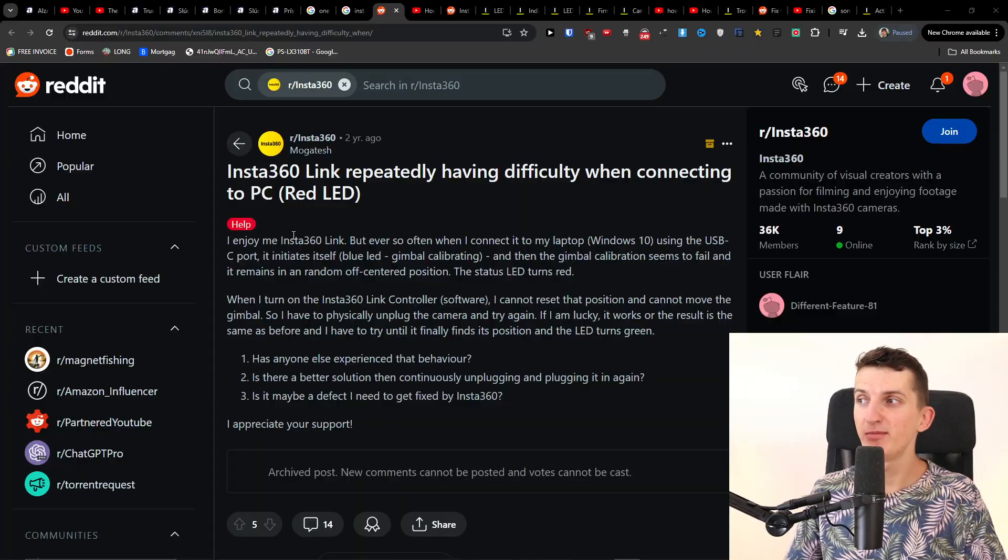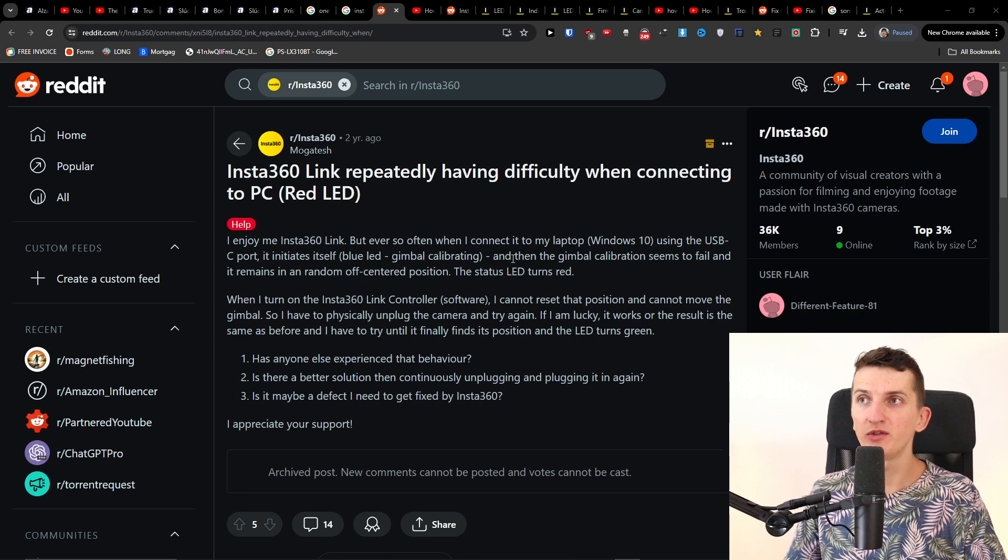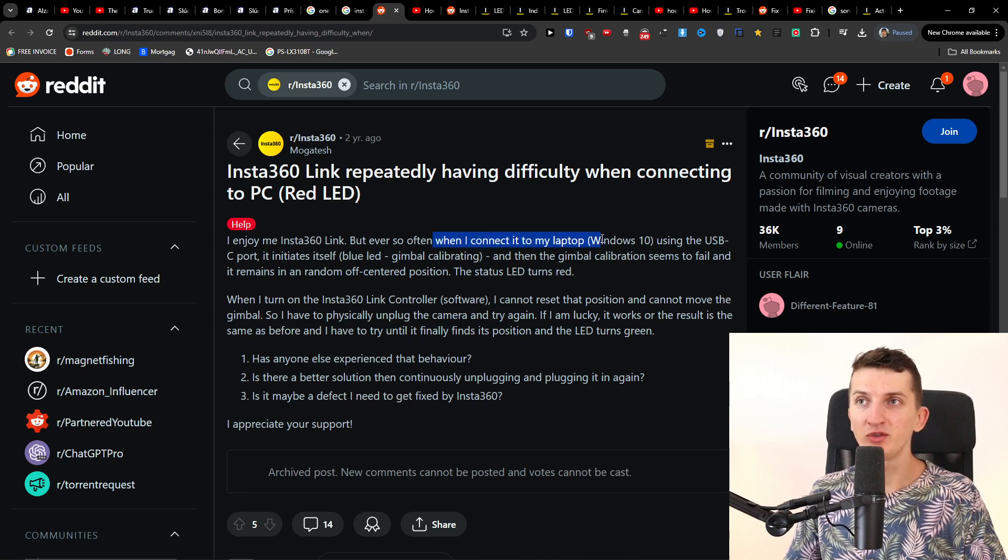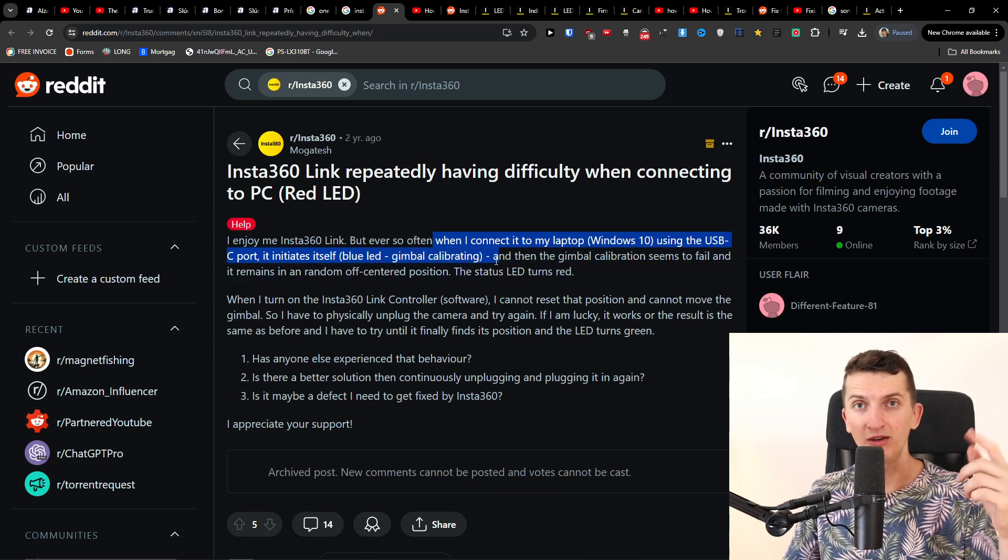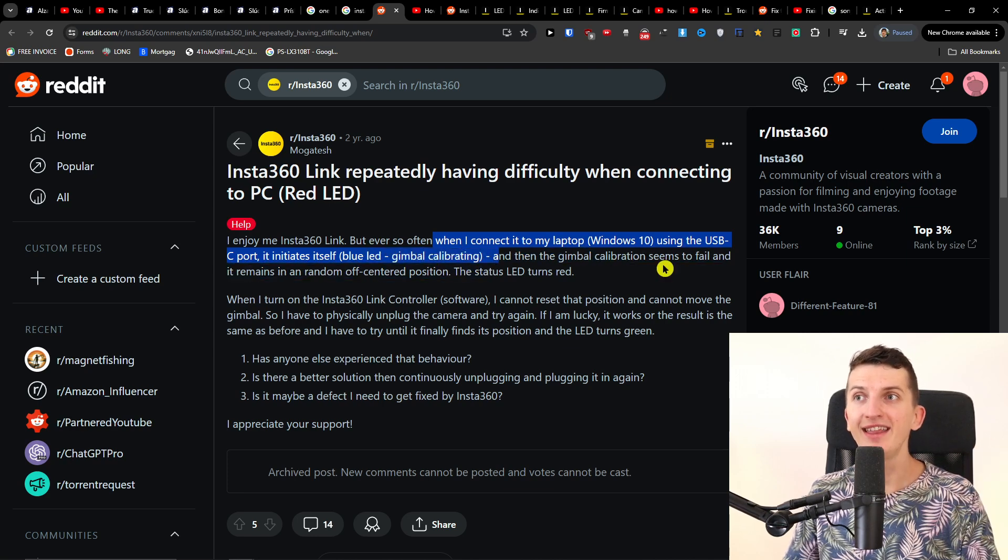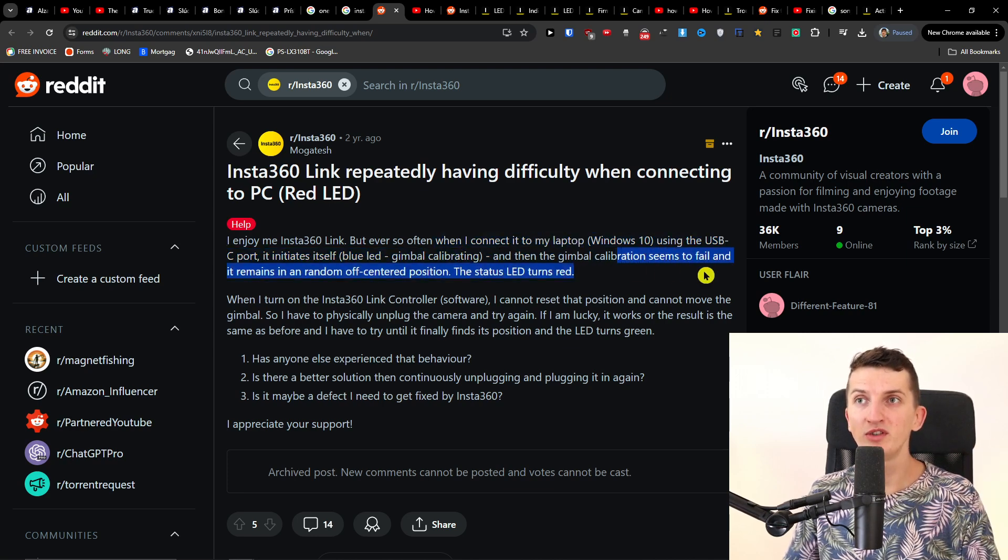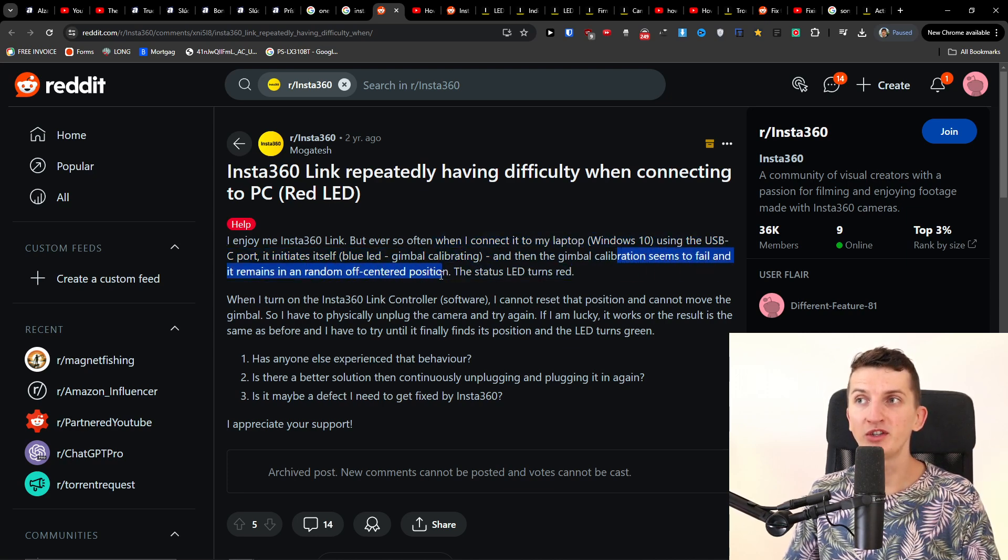Hey there, my name is Marques and in this video I'm going to talk about the Insta360 Link problem that many people reported on Reddit. When connected to a laptop using the USB-C port, the blue LED lights up and the gimbal starts calibrating, but then the gimbal calibration seems to fail and it remains in a random off-center position.